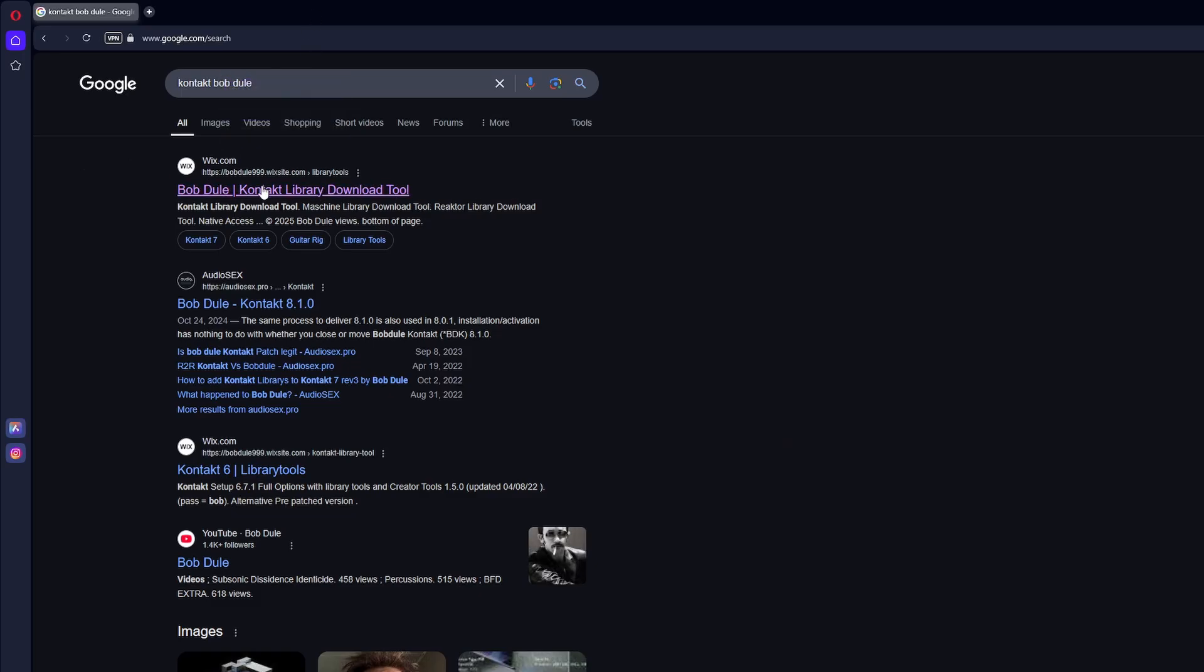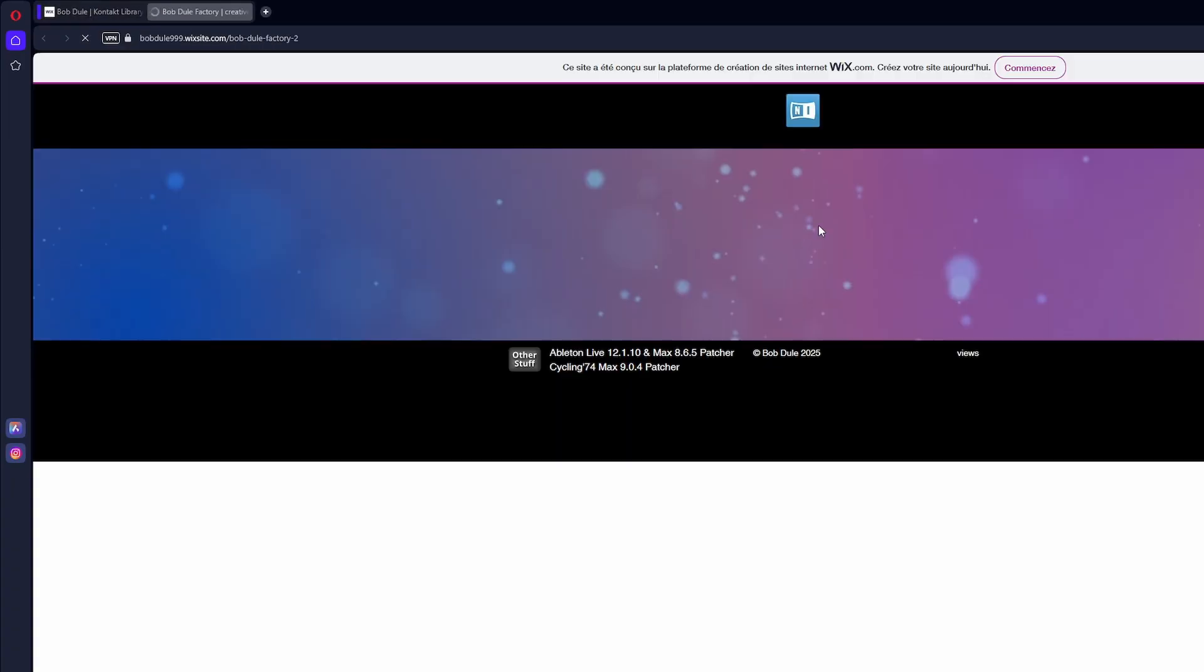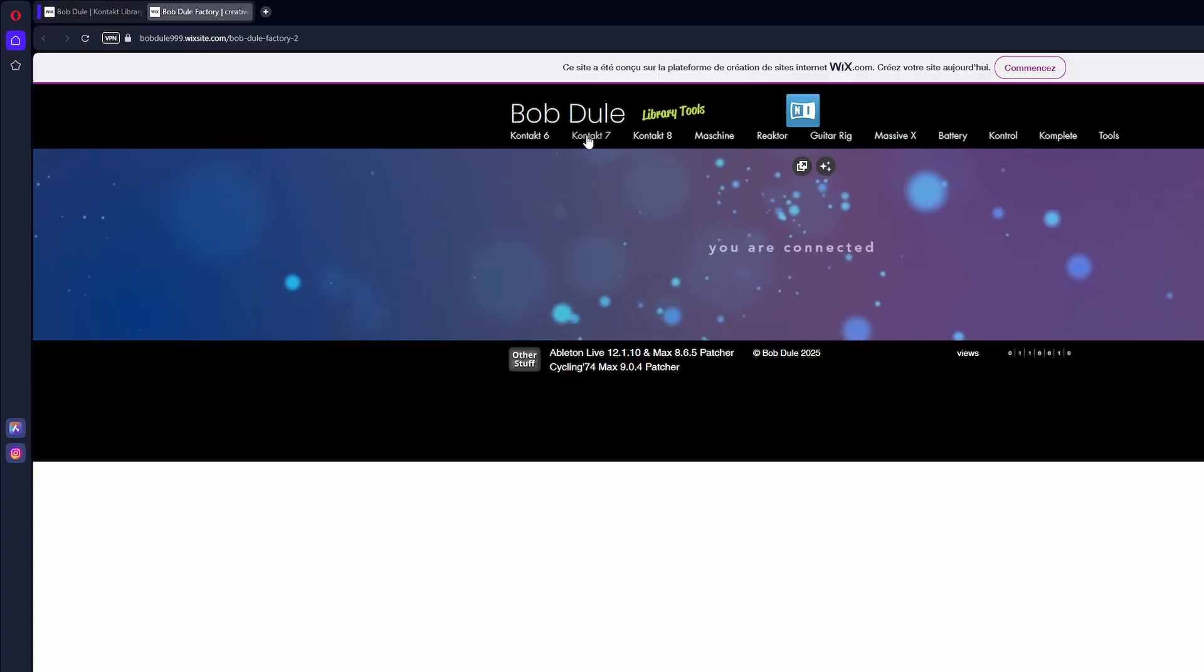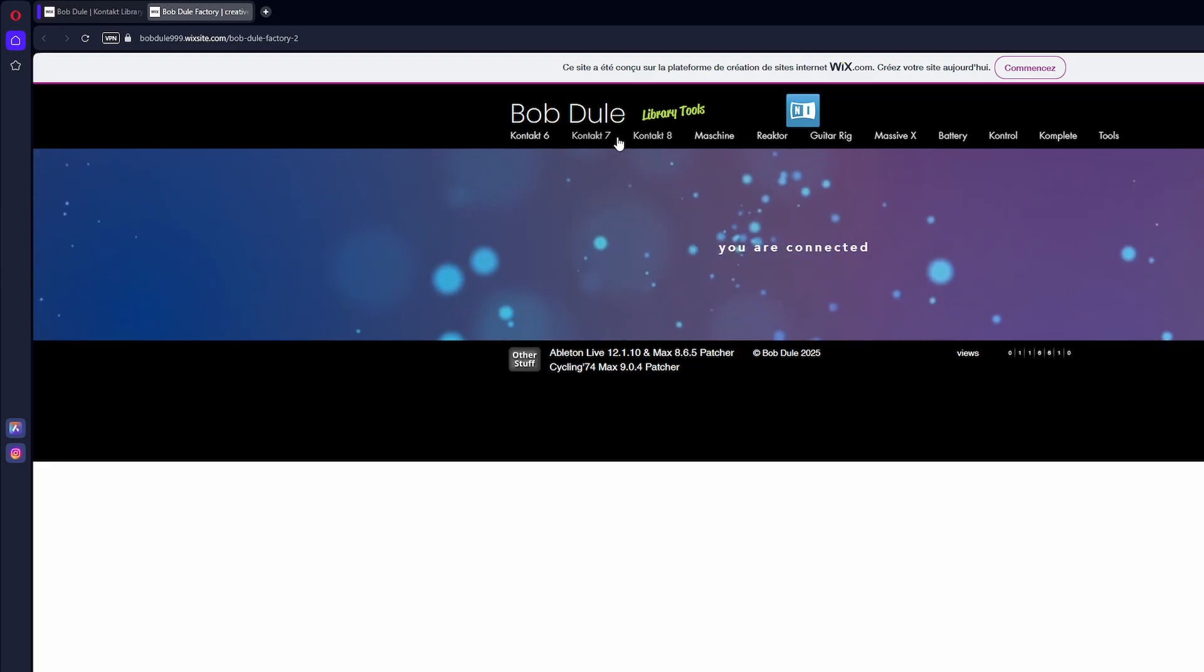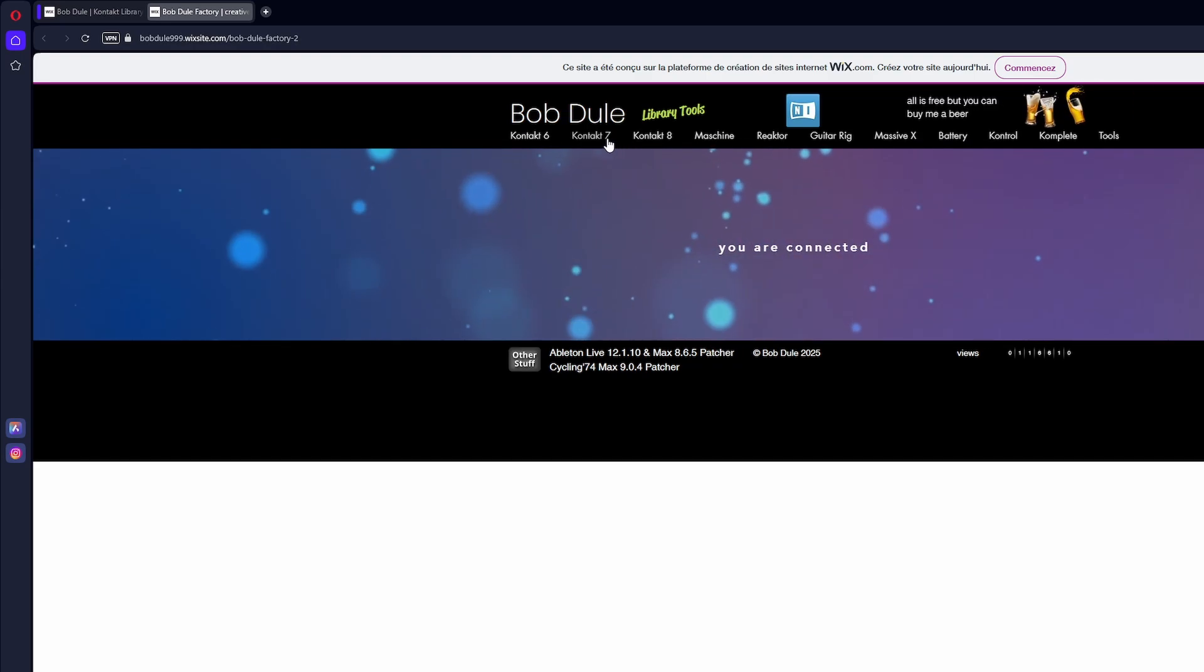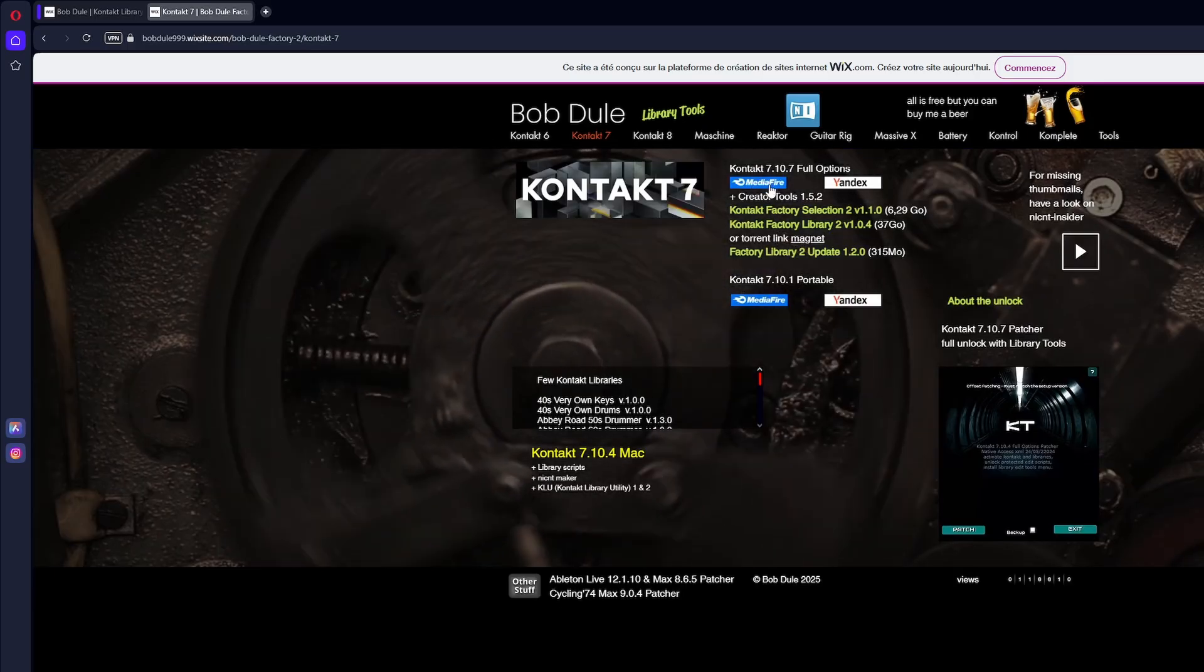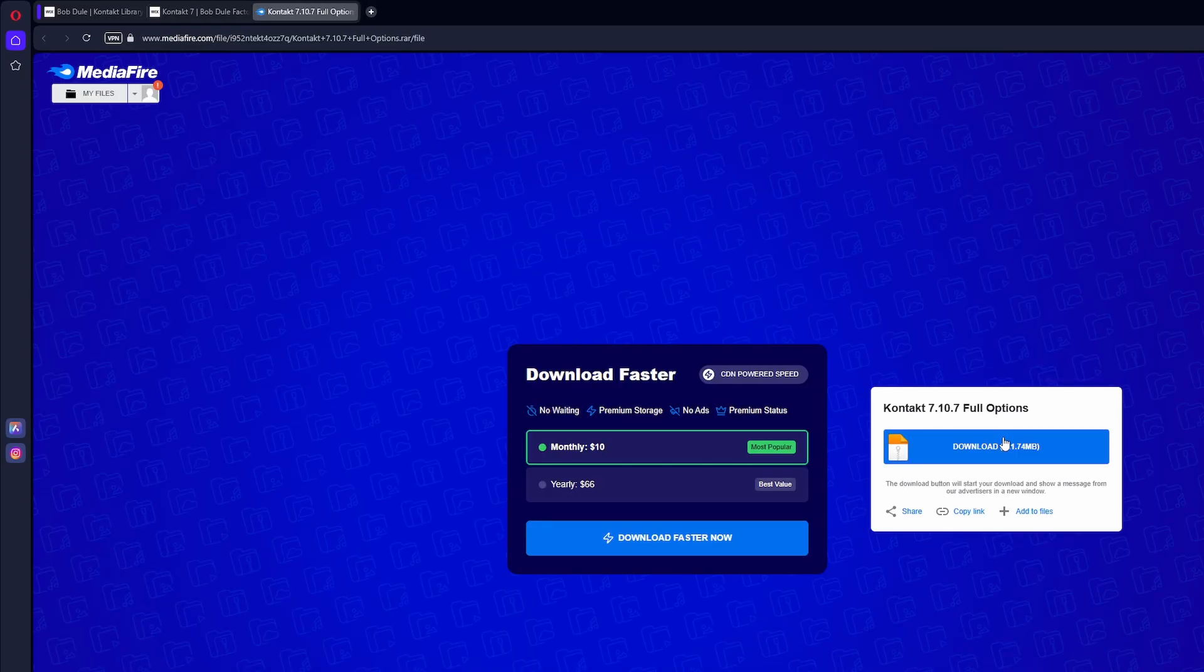Last time I did this, I got taken down. Go to the Bob Dool website, click welcome. I use Contact 7, Contact 8 people have had issues with. I don't know about Contact 6, so personally this is for Contact 7. Click this full options MediaFire download and then download this. And then I'll be back once this is downloaded.